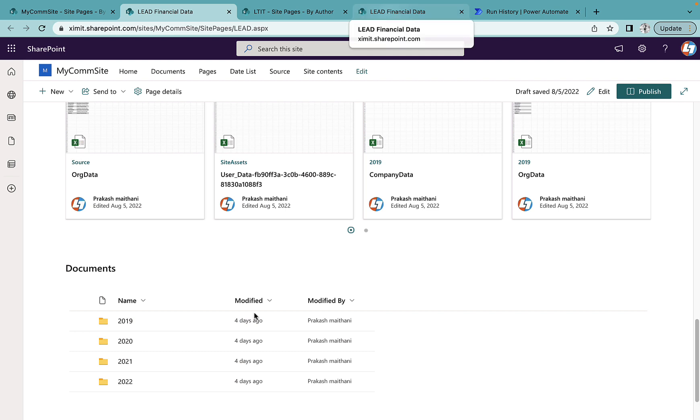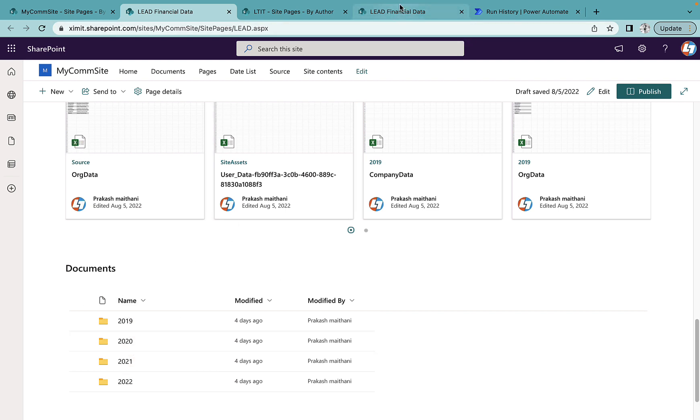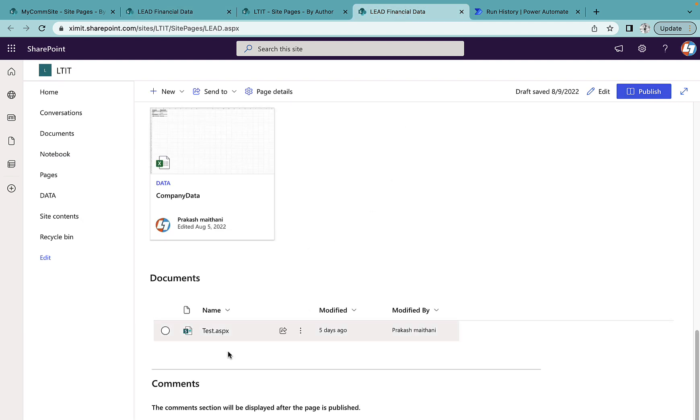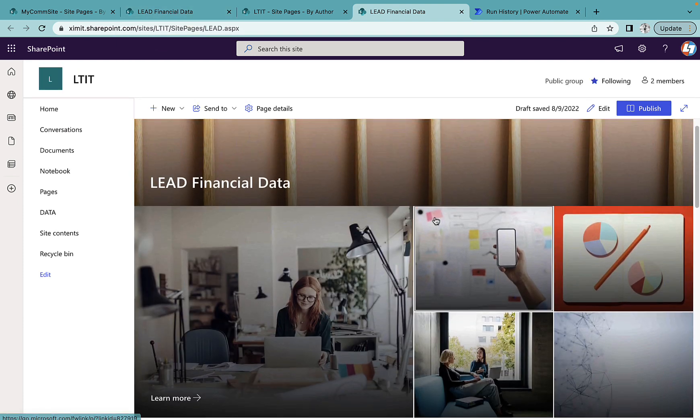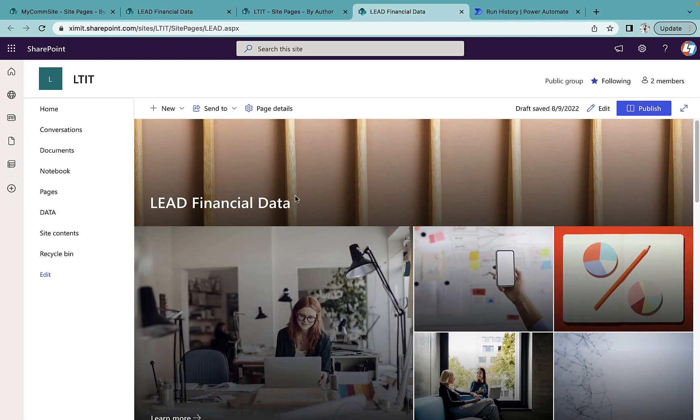And few things to notice is that in our com site we have embedded a document library folder which it is not able to copy because this is coming from a document library. As you see here, the document library thing is not there. So these are the cases, but apart from that structure wise it will copy the entire structure of your site pages.